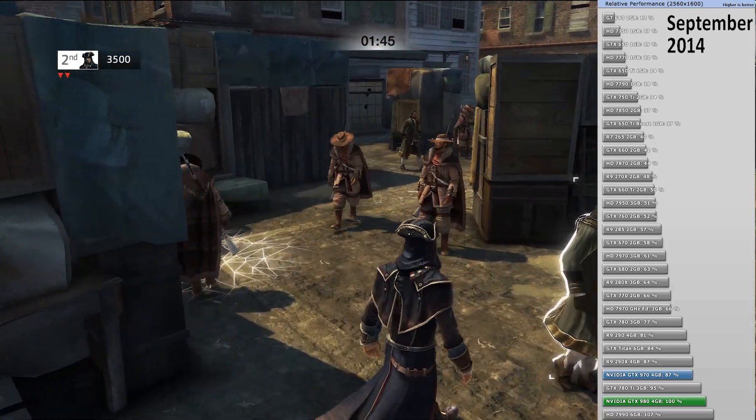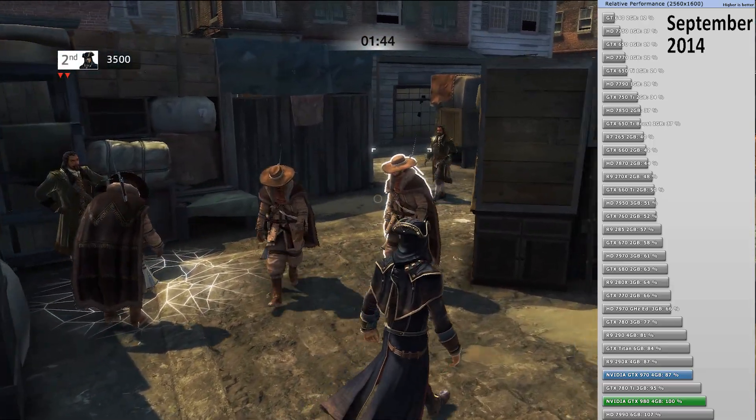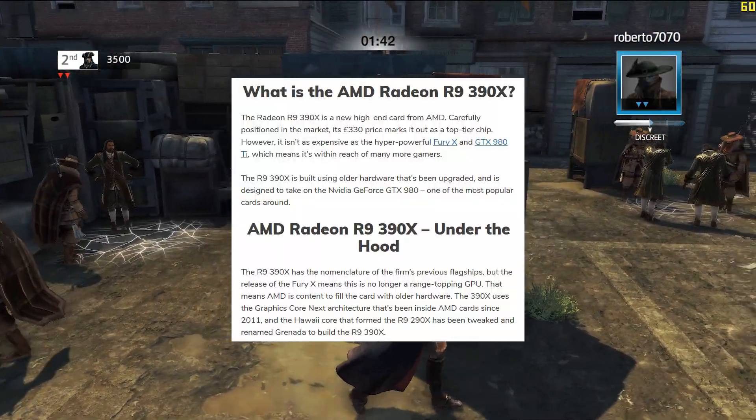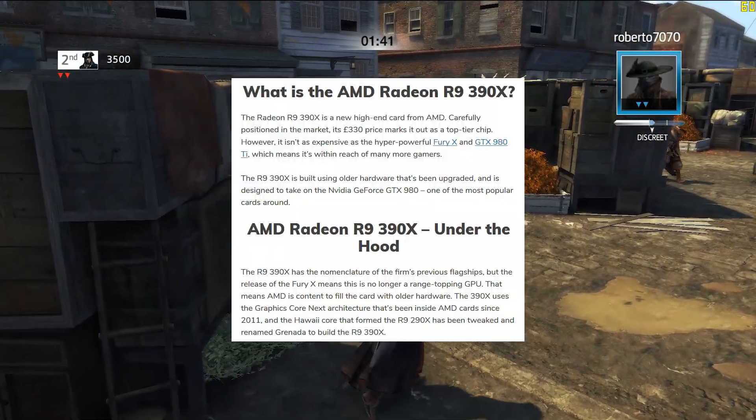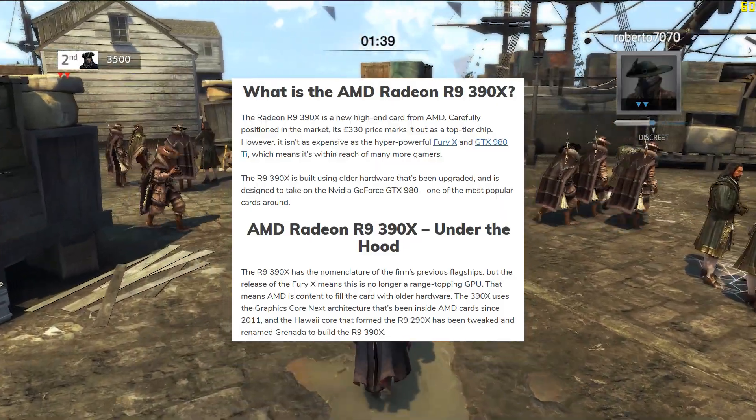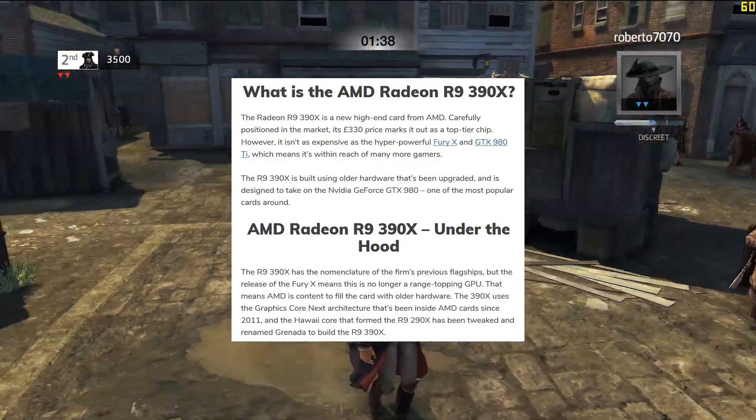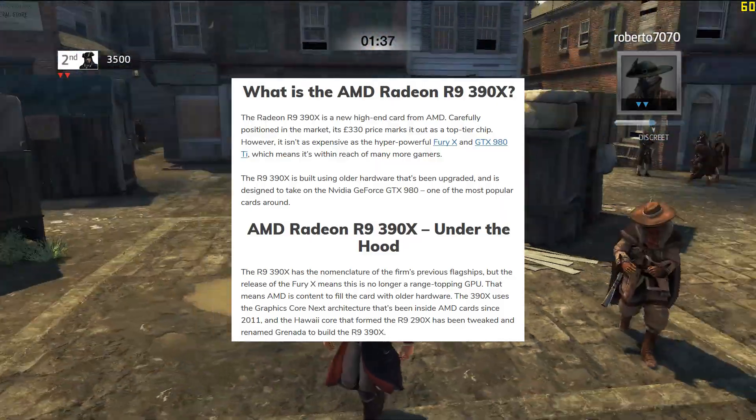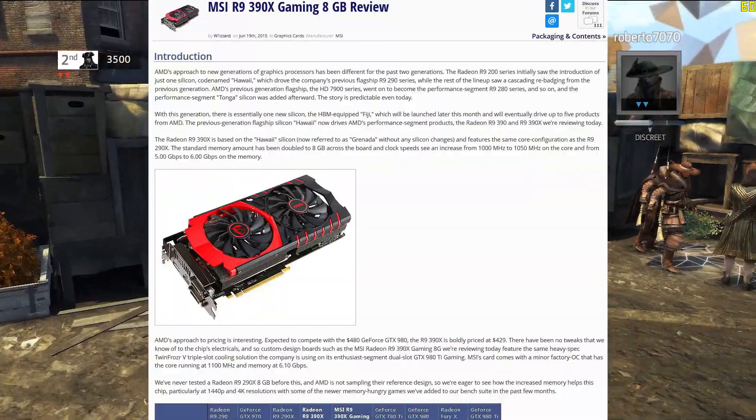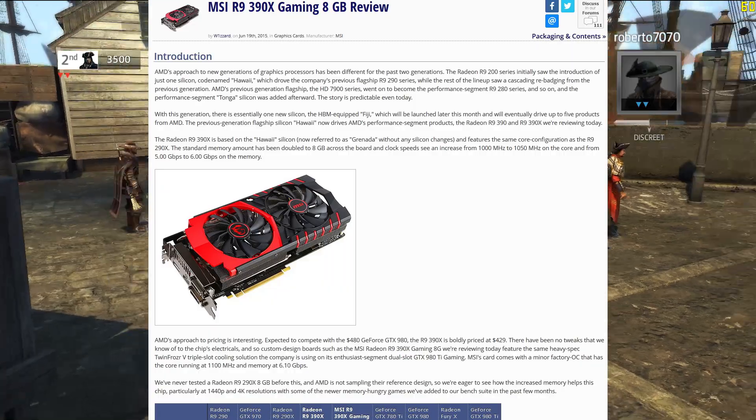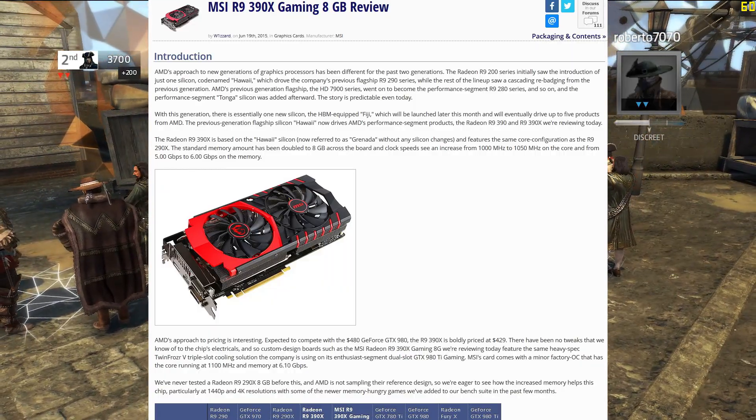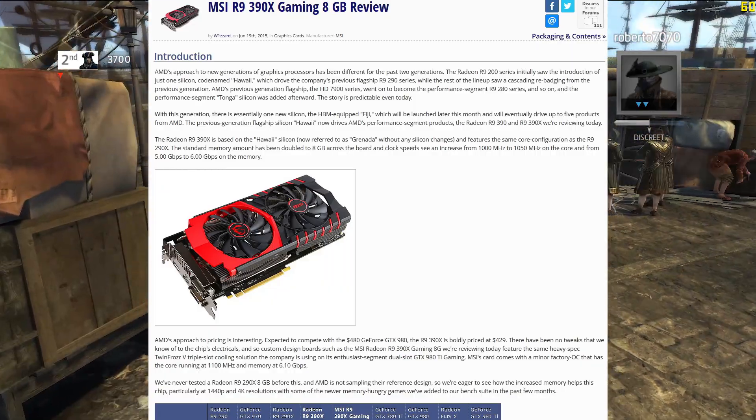AMD's response was pitiful, re-badging the 290X with double the VRAM to service a 390X. Though the 390X was clocked slightly faster than the 290X, it arrived in June 2015, far too late to compete with the GTX 980.